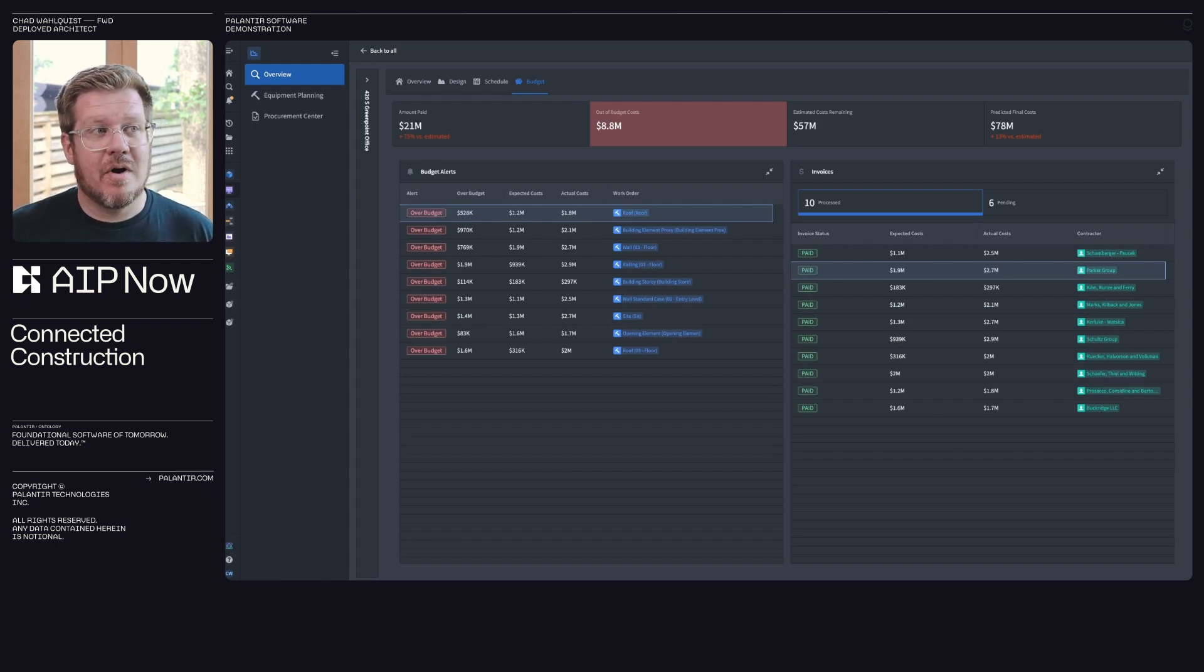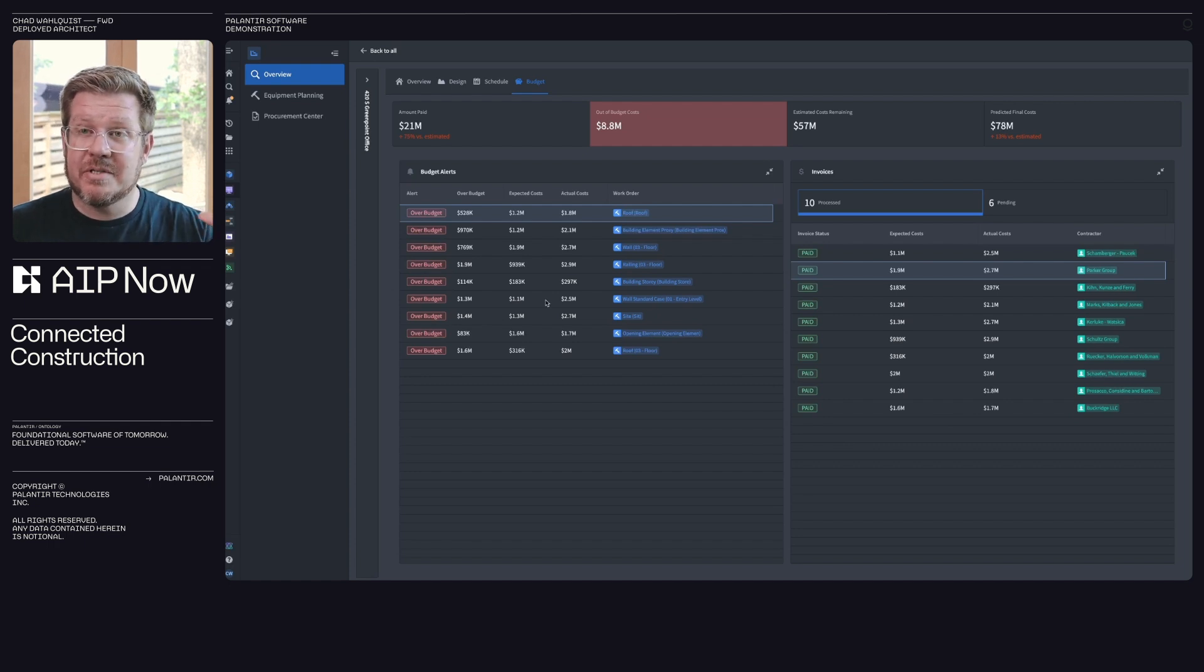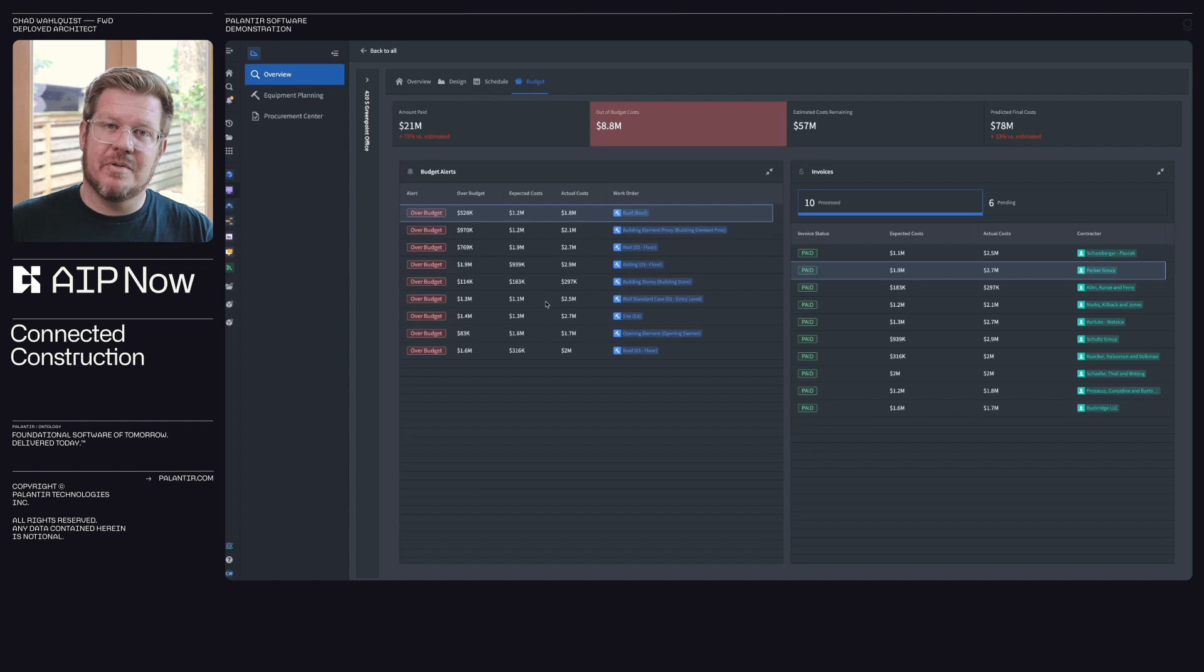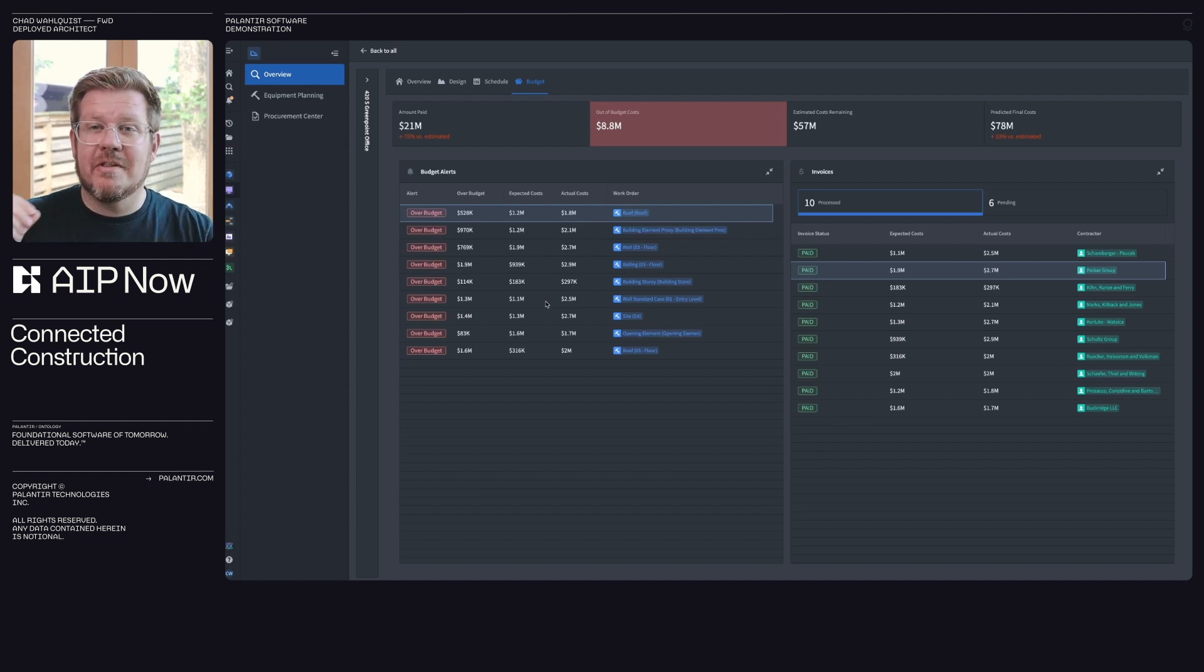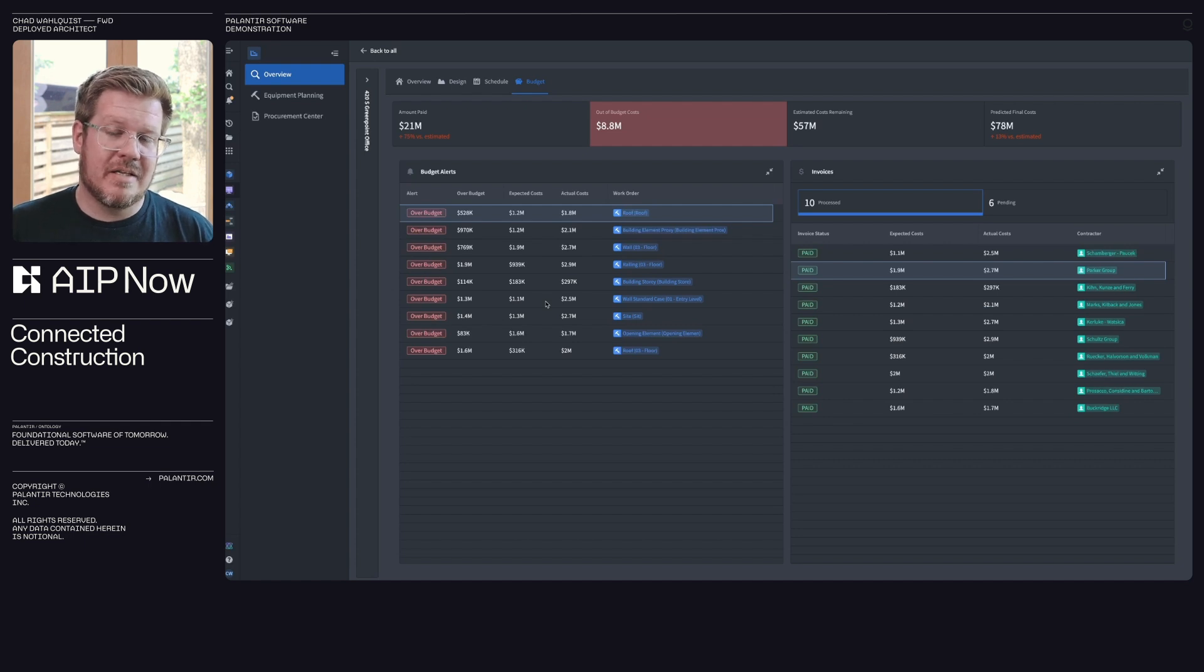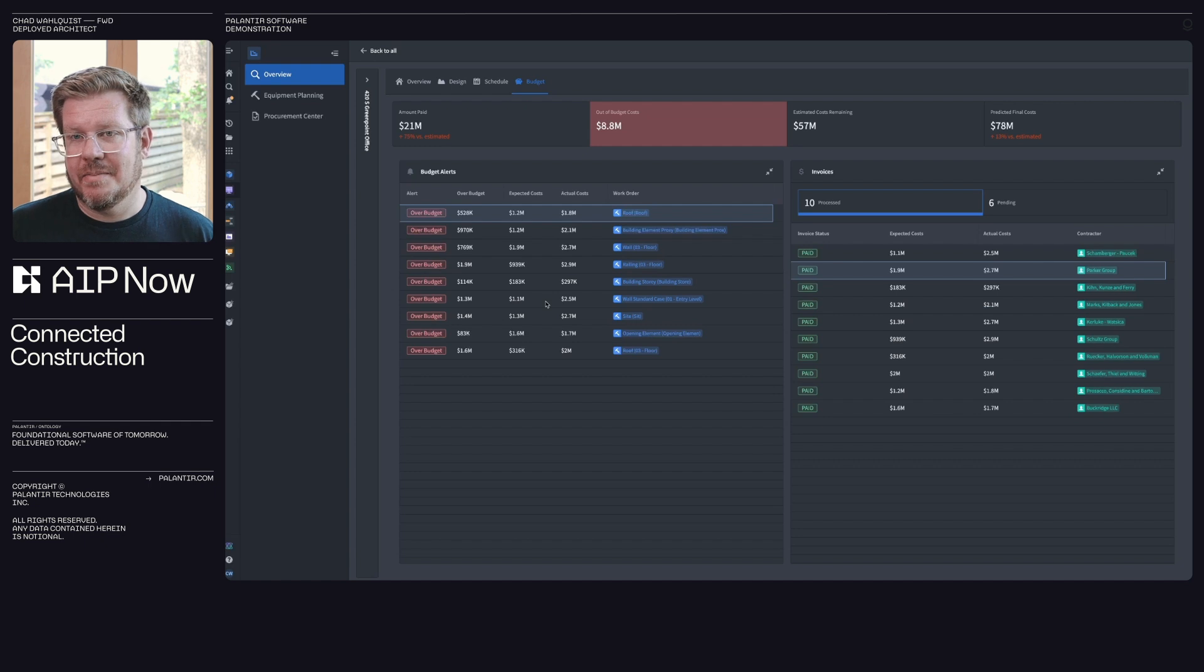So in this case, I can see where I'm running on my budget. I'm able to generate these alerts so I can stay focused on where am I varying from plan and I can go dig in because these are all connected through the ontology. I can look at this work order, understand the schedule, the raw materials, all the things that are needed, and I can triage and actually root cause fixing these problems before they get out of control, helping keep my project on time and on budget.